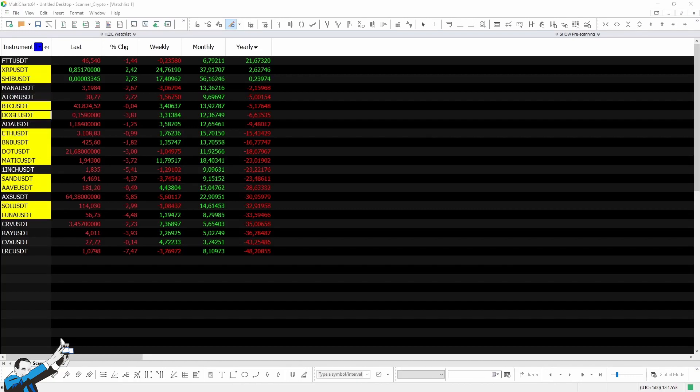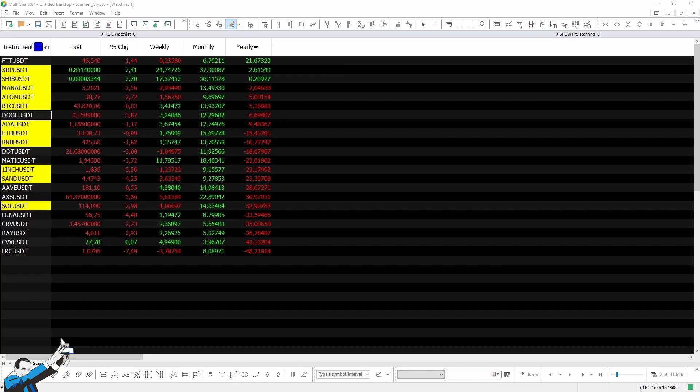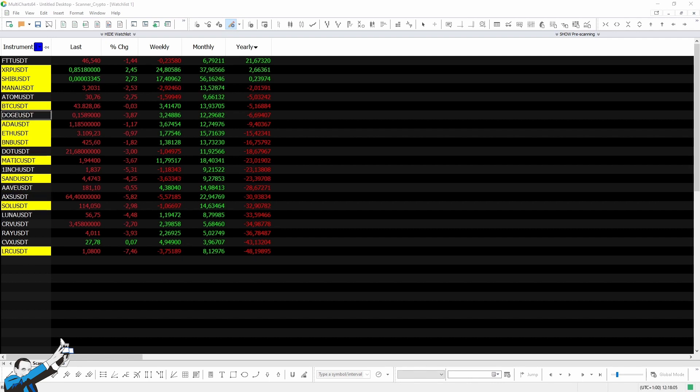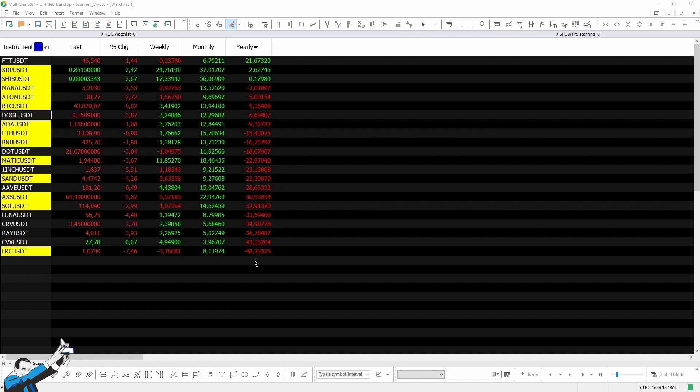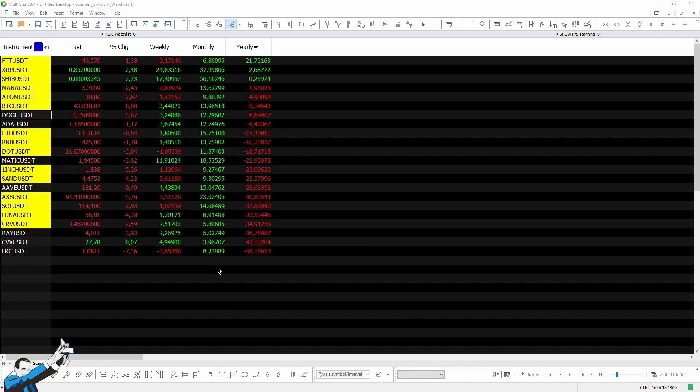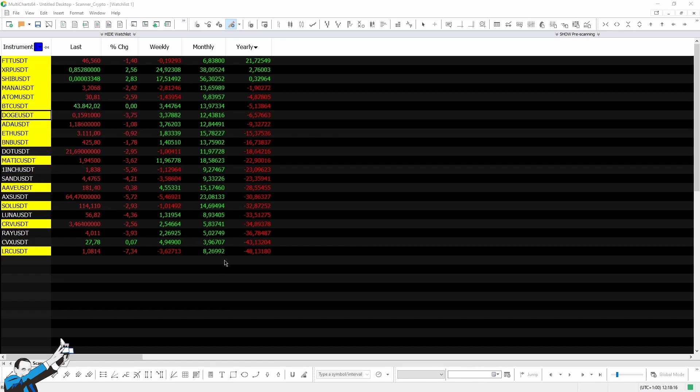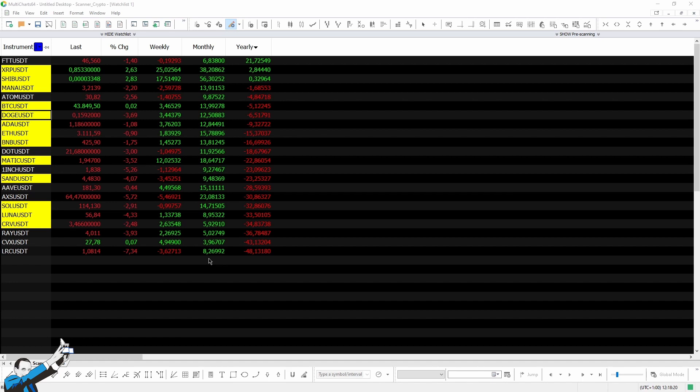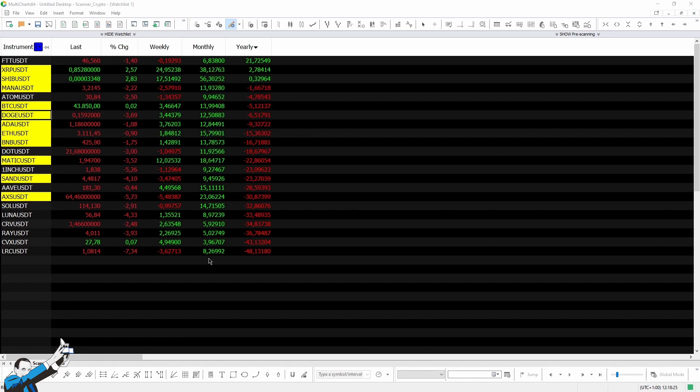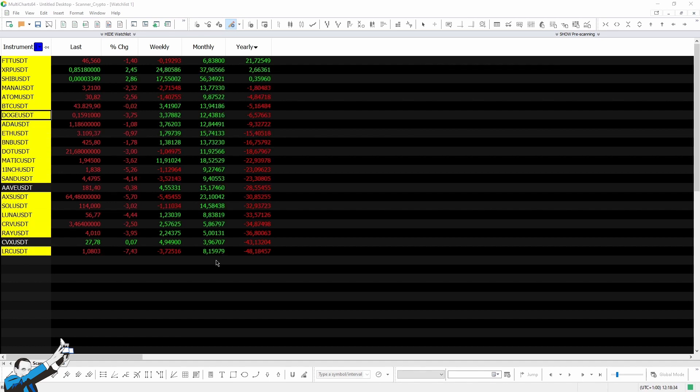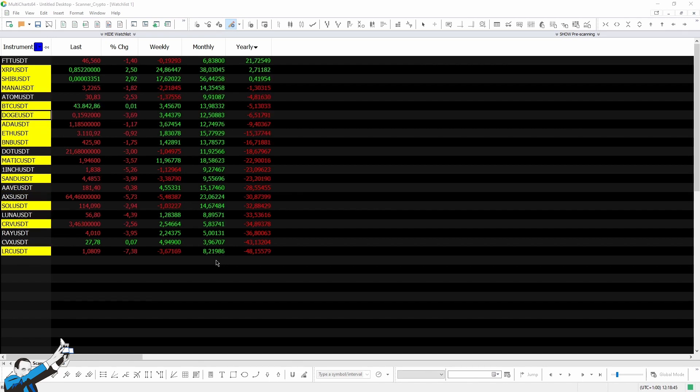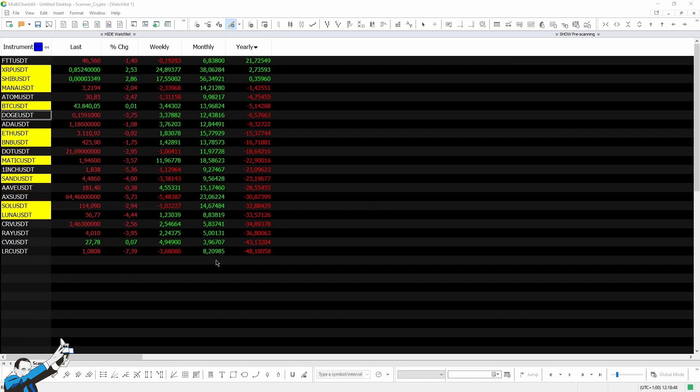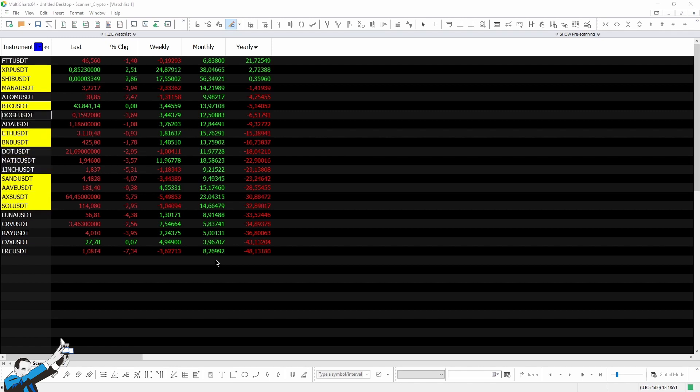We left off last time right after creating this scanner on cryptocurrencies. Since last week, the situation has slightly improved in the sense that we no longer see only red numbers inside these columns, but also some positive numbers. So there has been a slight rebound on the cryptocurrency market, but today we're going to implement this scanner with the addition of charts and also a strategy in order to evaluate a strategy on a portfolio of instruments in an alternative way, and also very quickly.